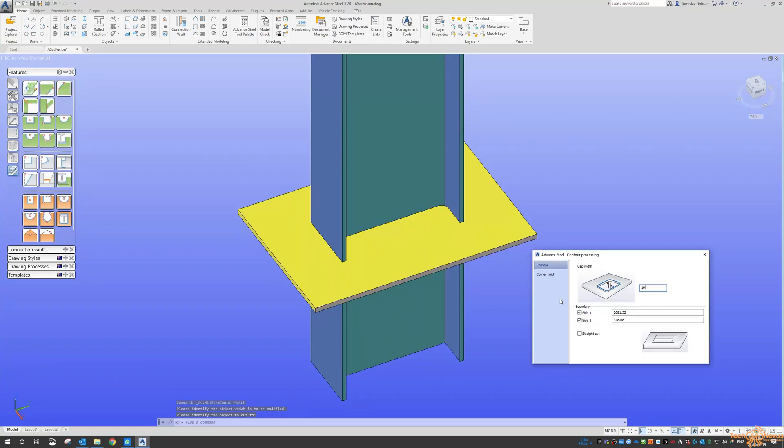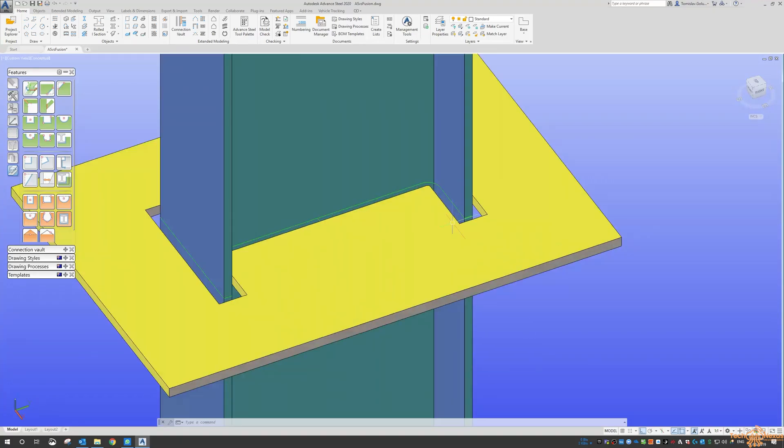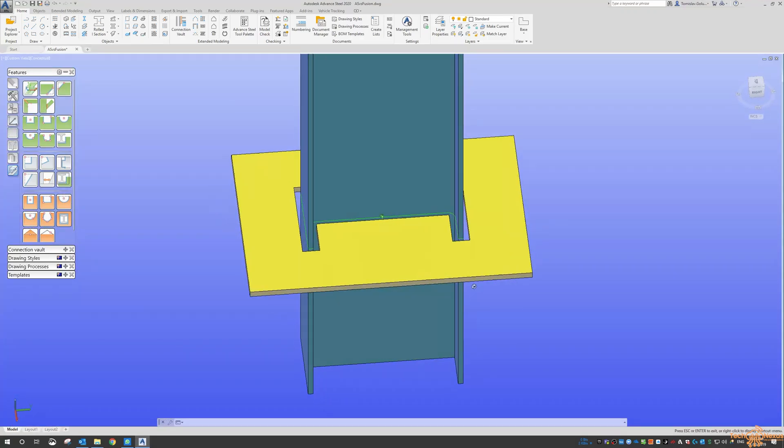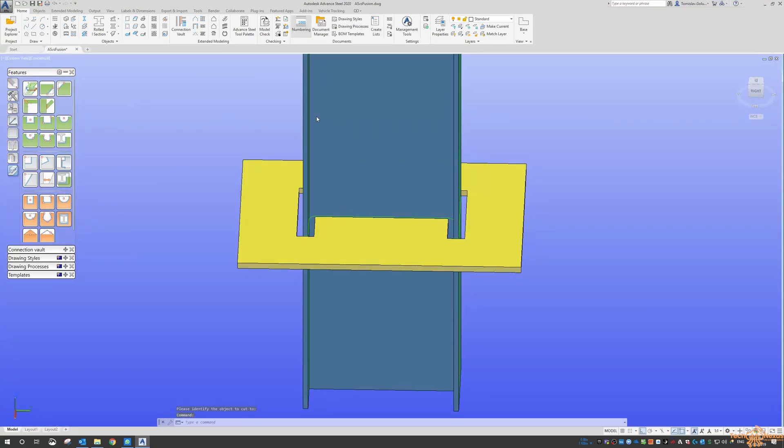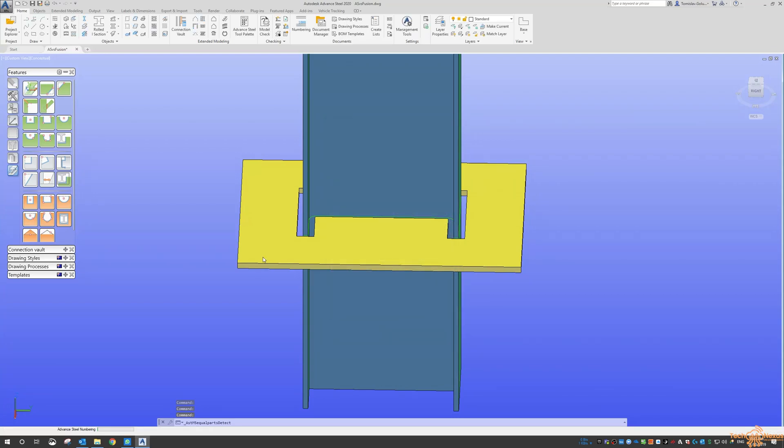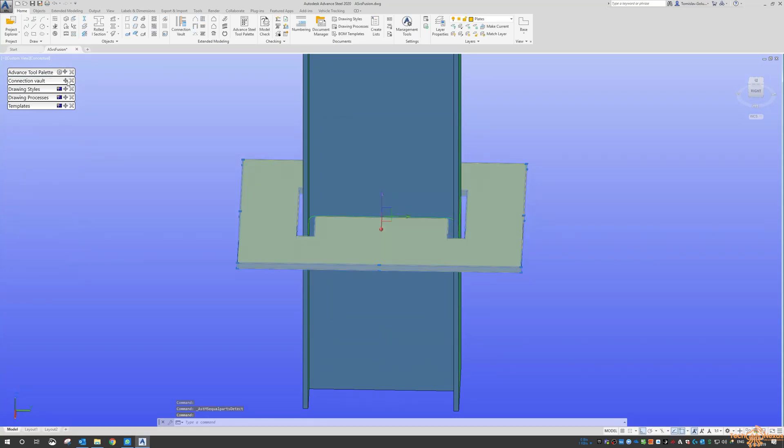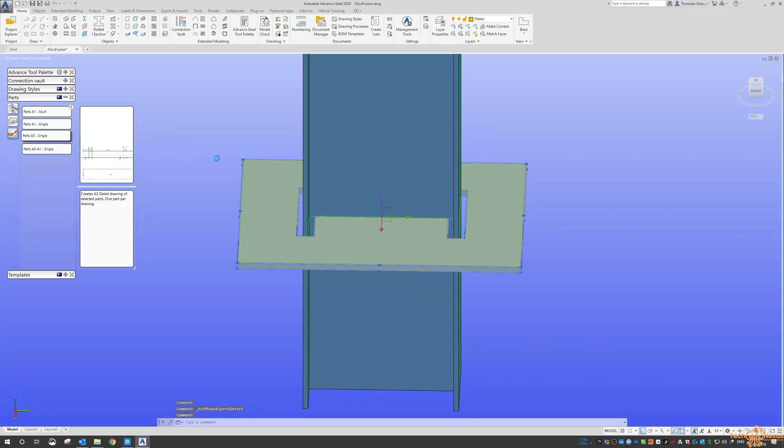It's produced a cutout for that. Just to show you what that's going to look like on a sheet, I'm just going to give that a number and then come back over here and do a single part drawing process.